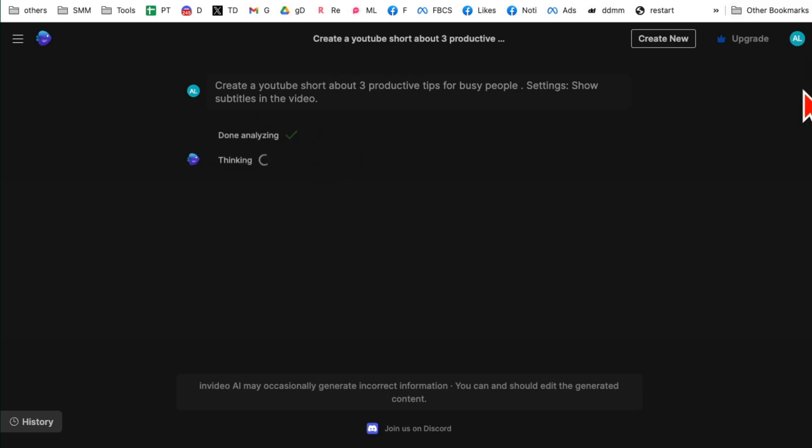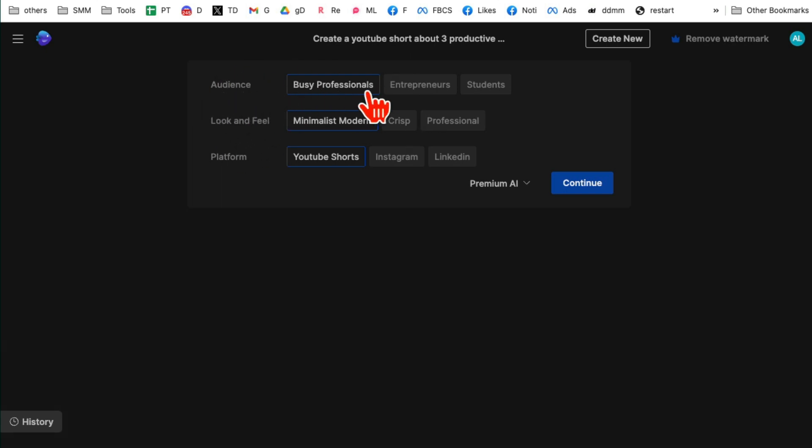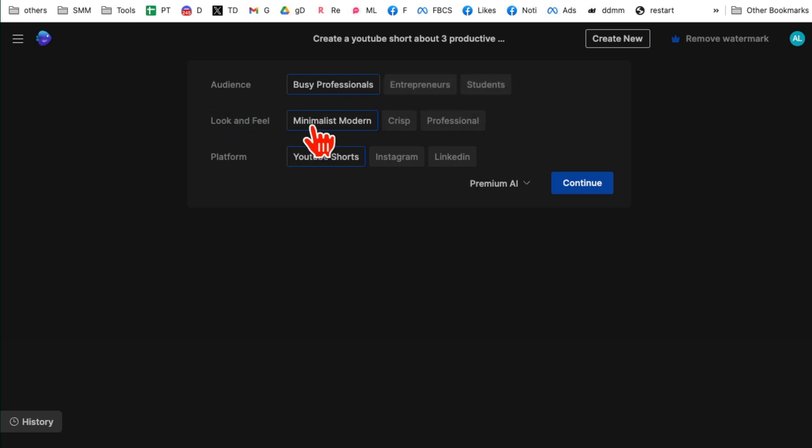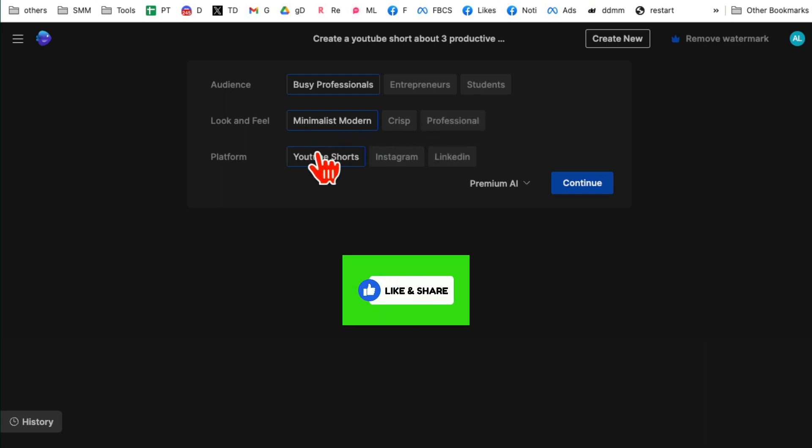All right, couple more things. Who's your audience? Actually, I love this that a tool is kind of tailoring the video to my audience. So let's say my audience is busy professionals. Yes, you can pick entrepreneurs, students. Look and feel, do you want a minimalist, professional? I want to keep it actually minimalist and modern.